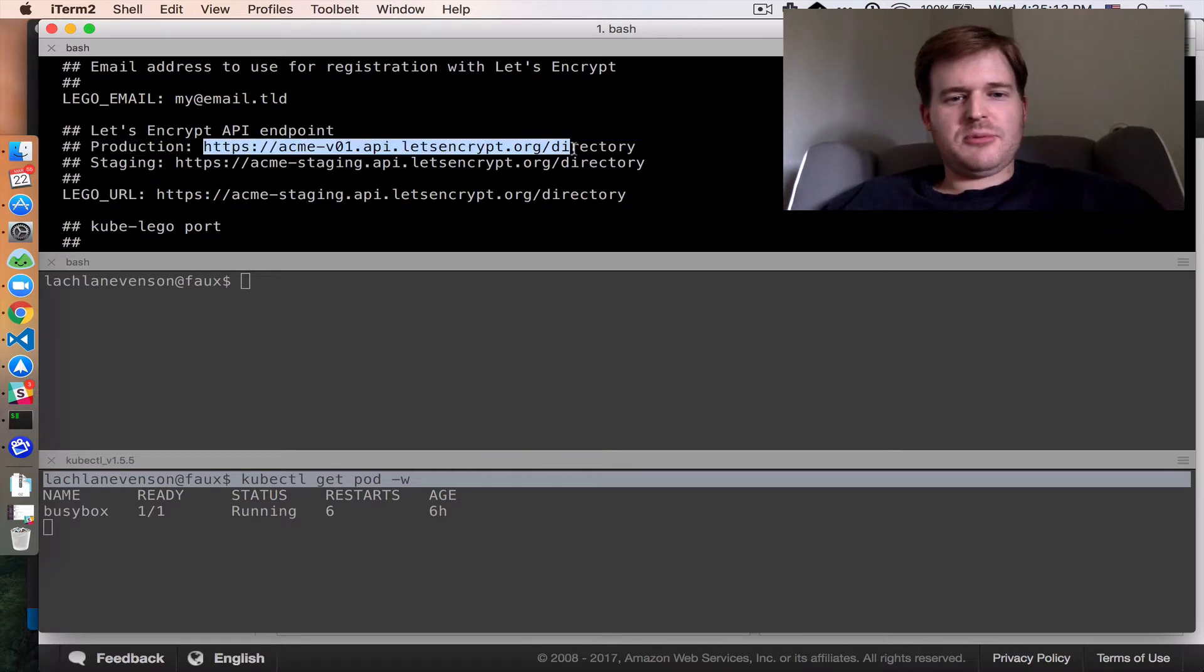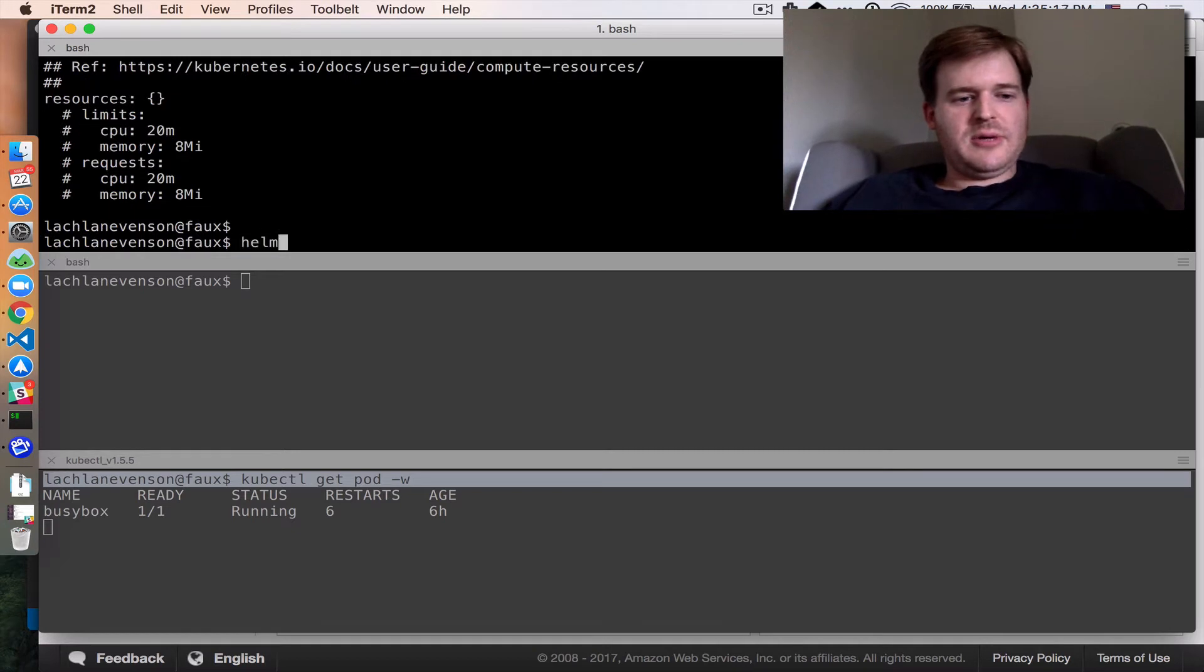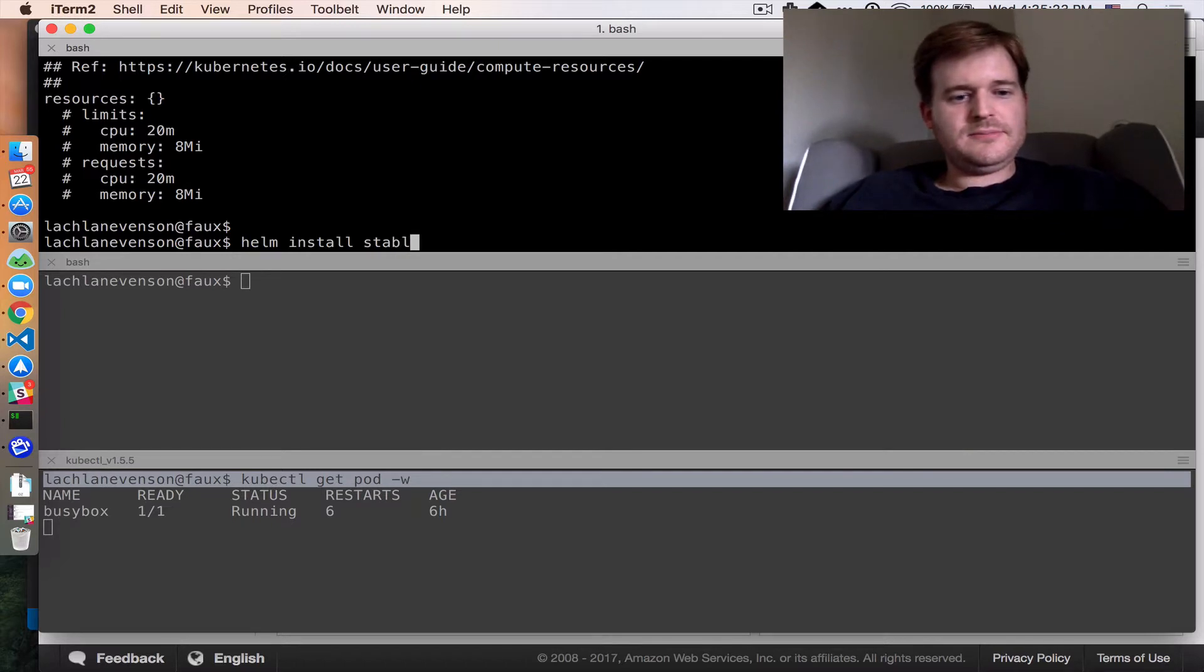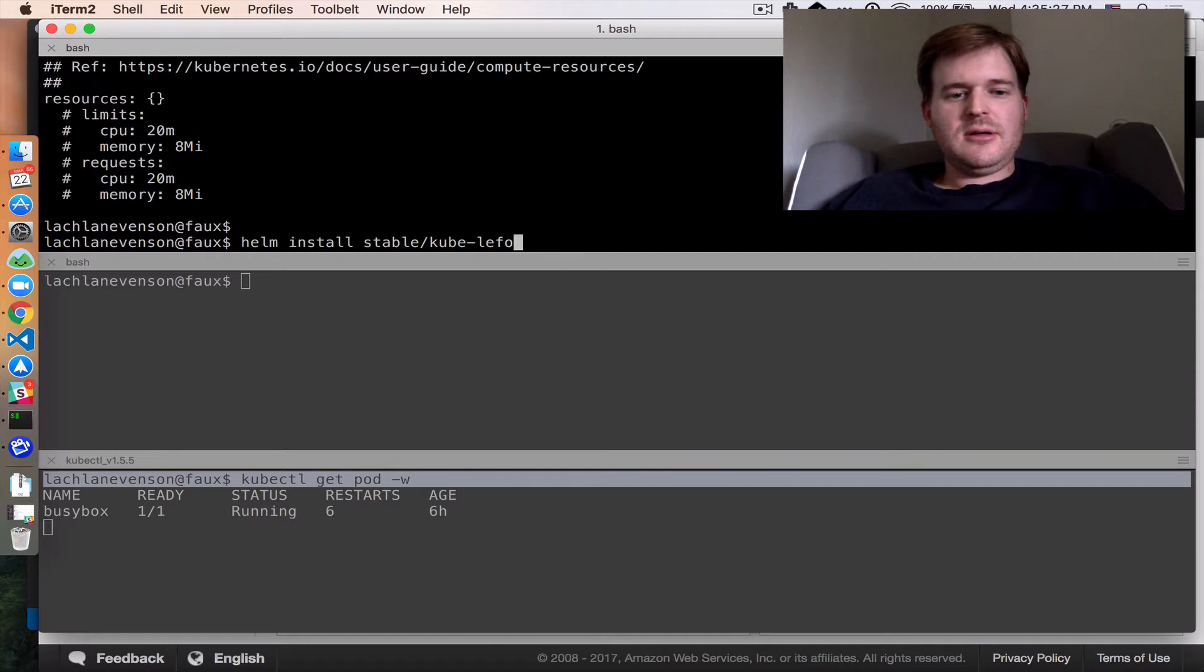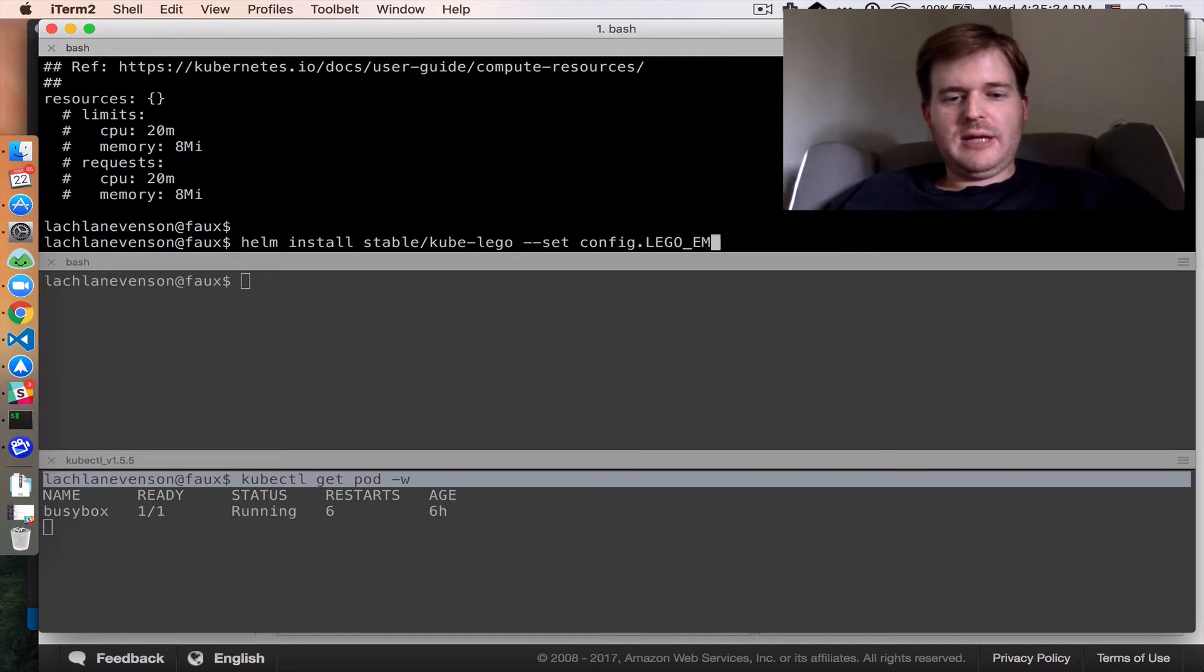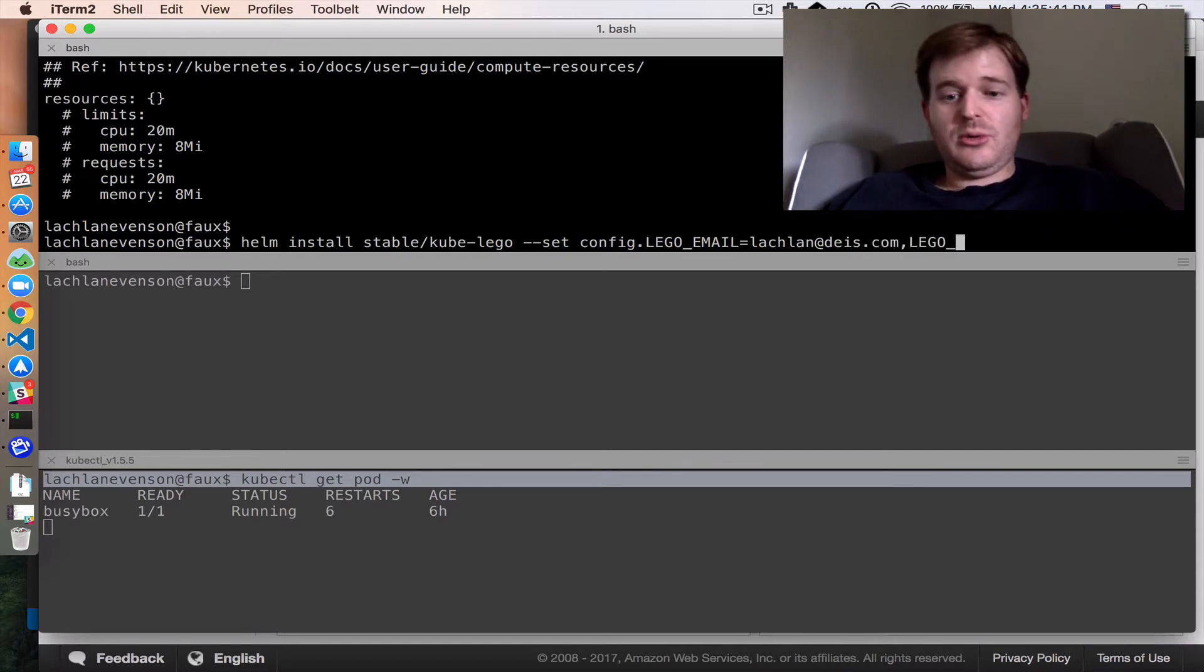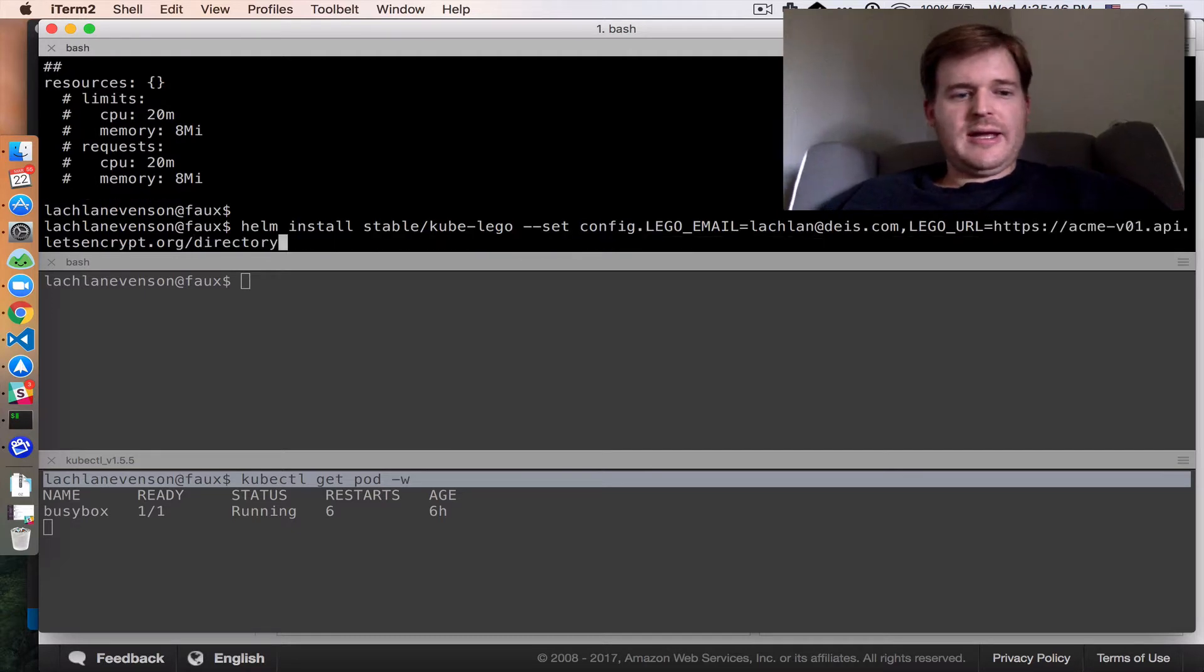I'm going to take the production URL for Let's Encrypt and set that up. So now we can do a Helm install. We want to install the stable kube-lego chart and we're going to set config.lego_email to lachlan@evius.com and I'm also going to set the lego_url to equal the production URL.